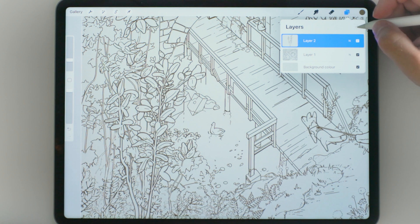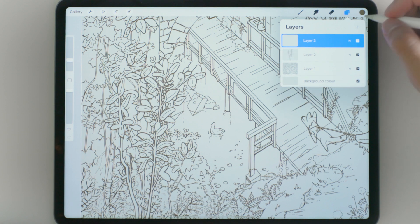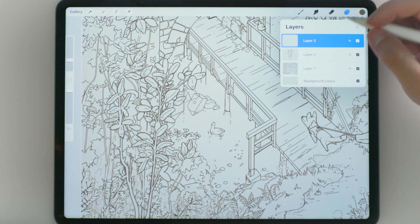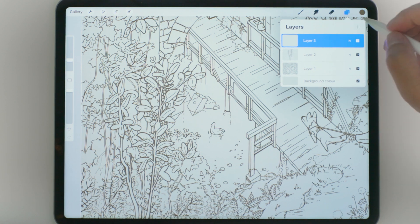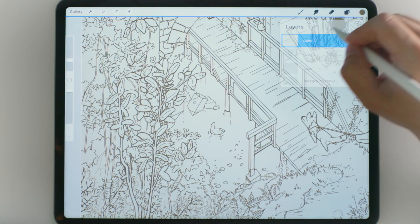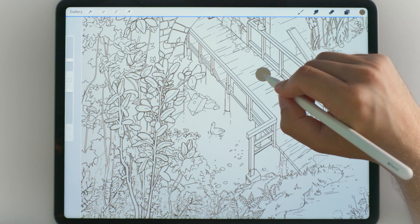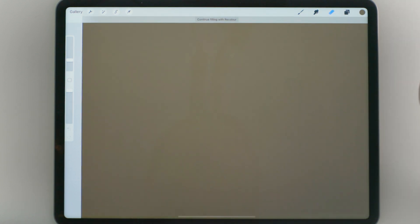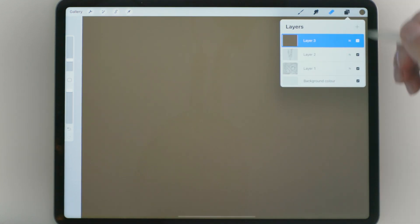First, create a new layer and fill this layer with the color of your line art. Just drag the color onto your canvas and then drop it in.